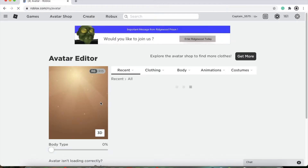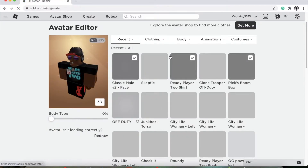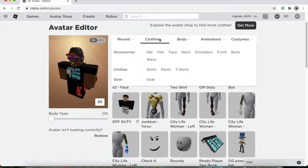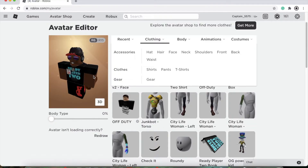And then Avatar — this is how you can customize your avatar. You have all the recent stuff you have. You have clothing, so you can do hat, hair, face, neck, shoulders, all that fun stuff. A lot of stuff costs Robux, which is the in-game currency, but if you need that you can get it. If not, you'll be fine. Everything I'm wearing now costs like two Robux, so it's not that hard to get stuff that looks decent.